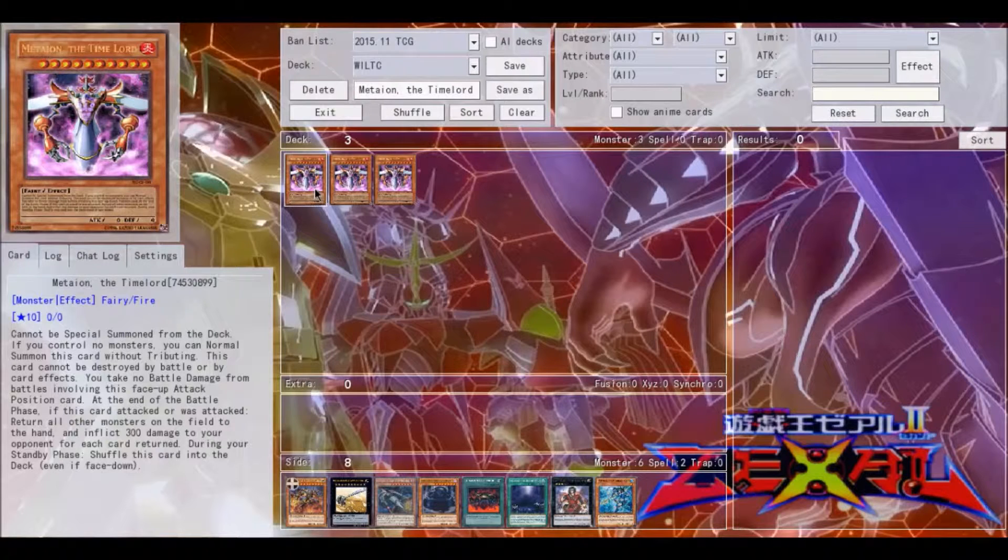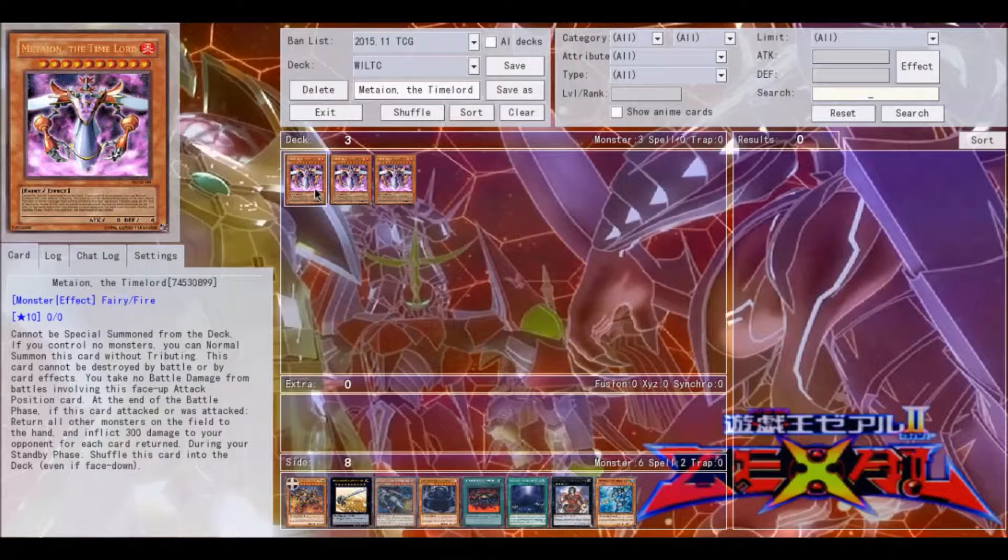During your standby phase, you have to shuffle this card back into your deck, even if it's face down.